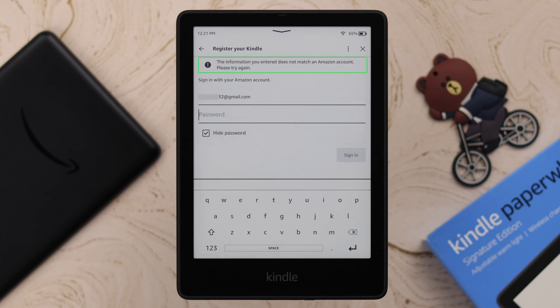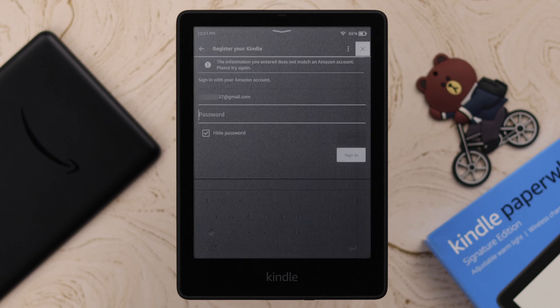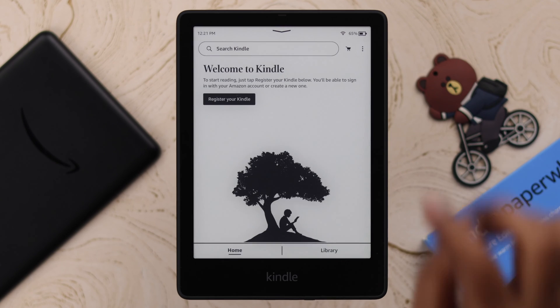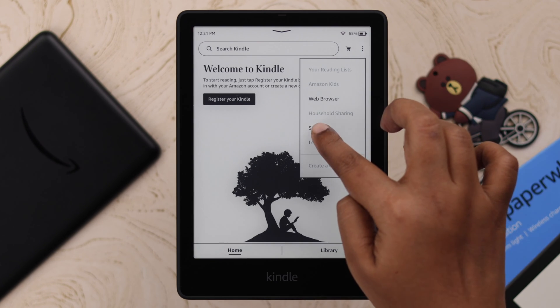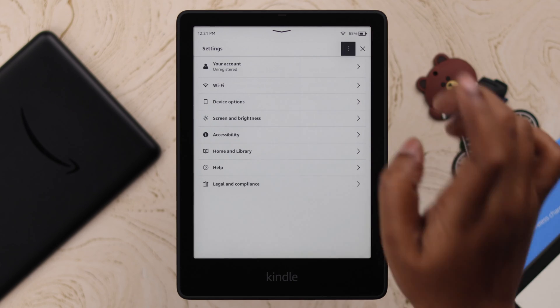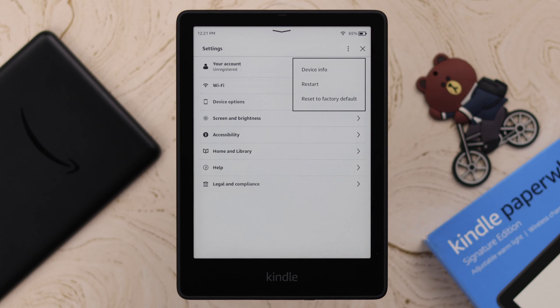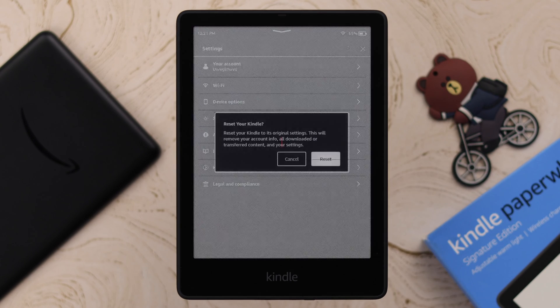If you're unable to sign in by this process, go back to the register page by tapping the cross. Then from the three-dot menu, go to Settings, tap the three-dot again, and tap on 'Reset to Factory Default.'